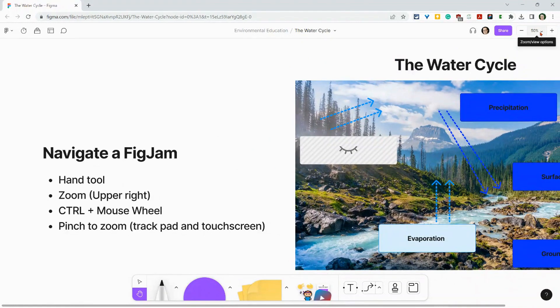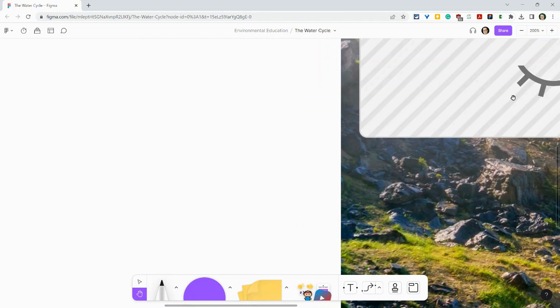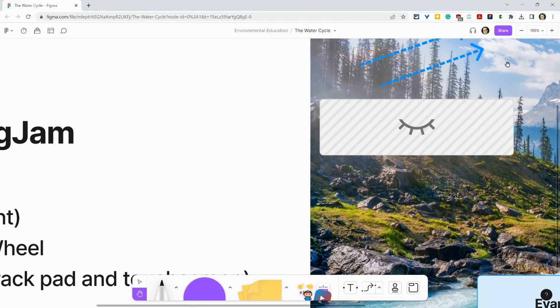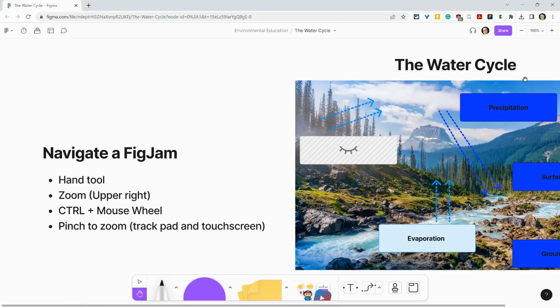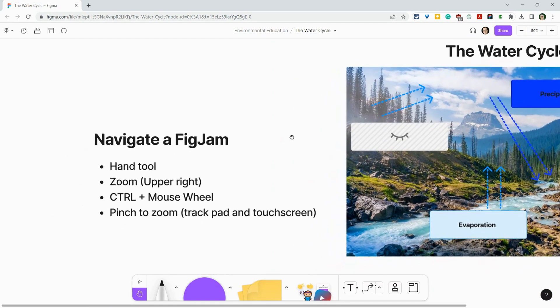But additionally, I can also do all this good stuff, including zoom to 200. Let's go down to maybe zoom out. That's 100. Let's go down to 50. That's nice there.